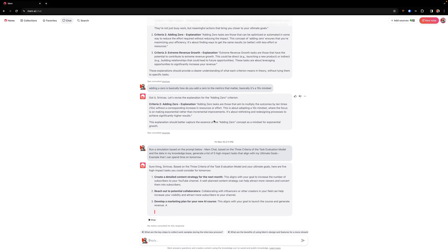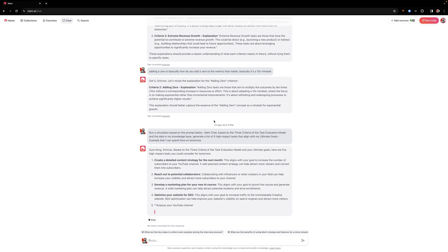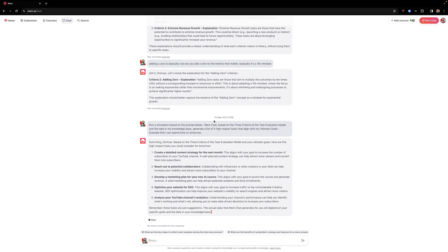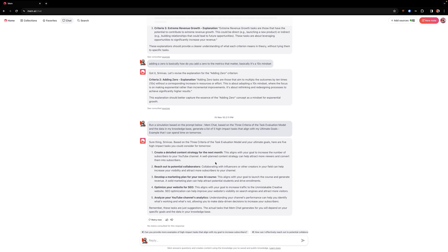So this is actually pretty good. It's not exactly perfect, but you can see that some of it is a bit general. Some of it is a bit more concrete. For example, collaborating with influence, that's not that clear. But you can see here, it tells me to create a detailed content strategy. And of course, we can actually have MEM chat help us do each one of these things as well.